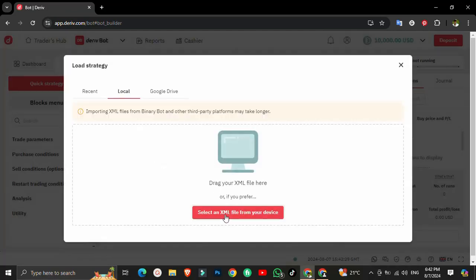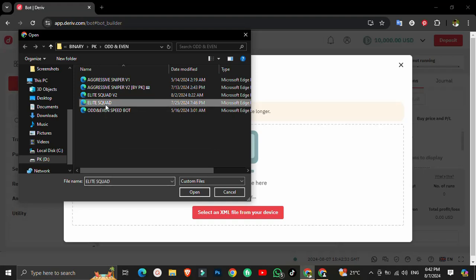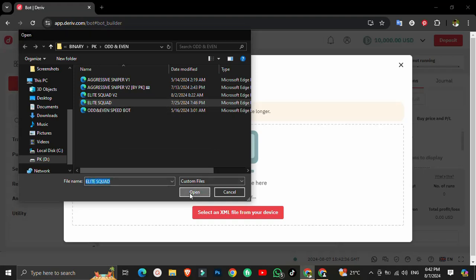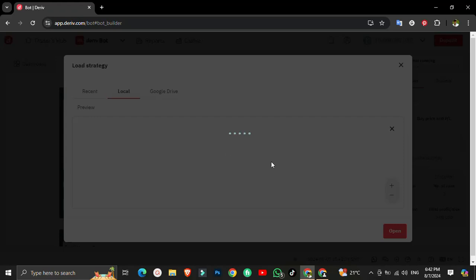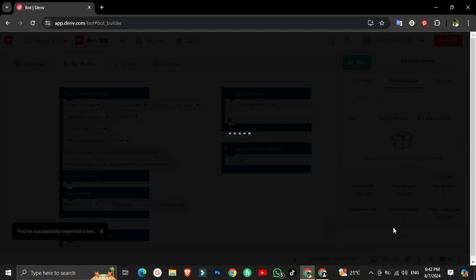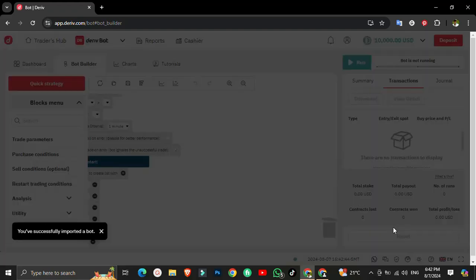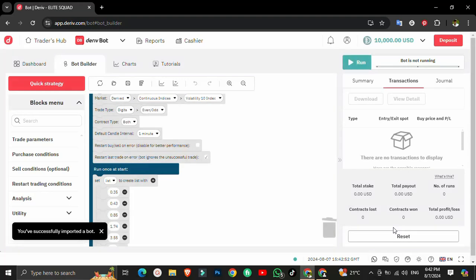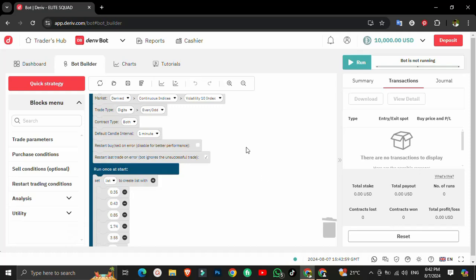To get started, click 'Select XML file from your device.' This is the robot — we call it Elite Code. This robot is normally used to trade even and odd. You really don't need to do market analysis yourself; the robot can analyze the market. For this specific robot, we normally switch between two varieties: R10 and R10 1s index, which are slow-moving varieties. The trade type should be 'even and odd' and contract type should be 'both,' because the robot will keep switching between even and odd depending on market movement.